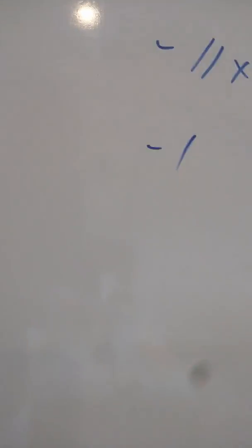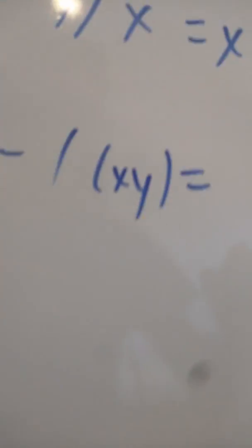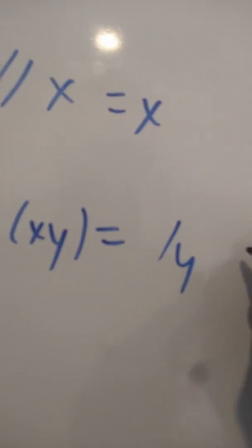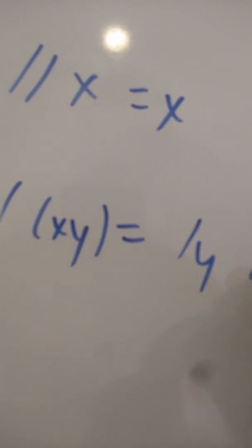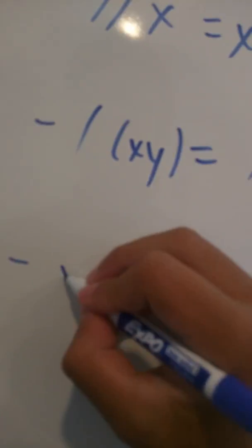Slash x y equals slash y slash x. X z plus y z.